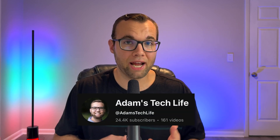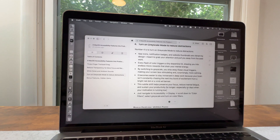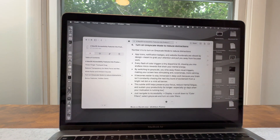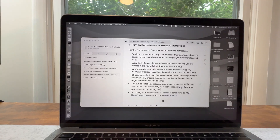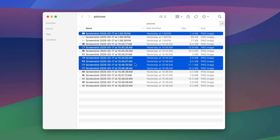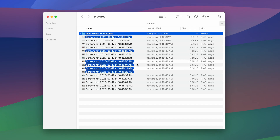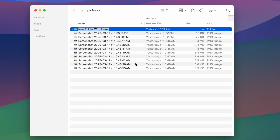Hi, my name is Adam Bradley from Adam's Tech Life, and here are four macOS accessibility features that you should enable to stay productive, minimize distractions, and speed up your workflow.